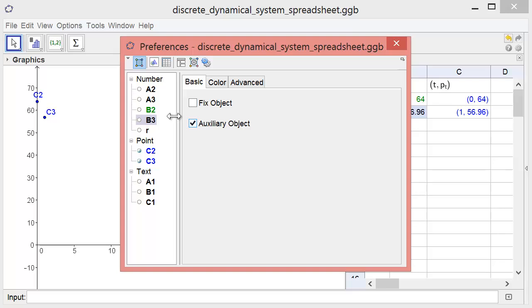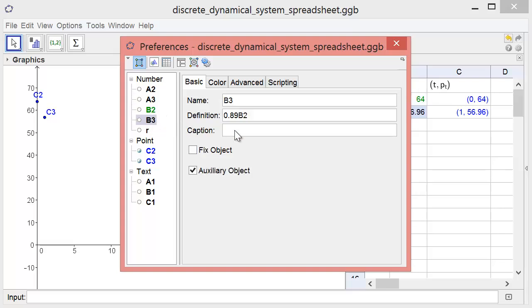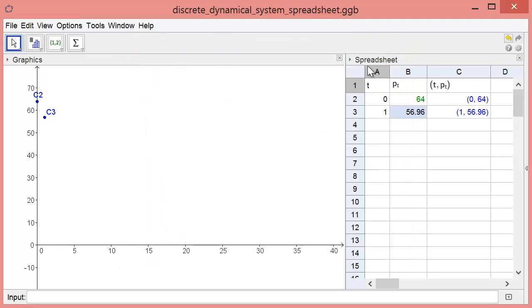Clicking B3 in the list at the left shows that the formula has indeed changed to 0.89 times B2. Closing the Properties window, we see that the lead level after week 1 will be 56.96 micrograms per deciliter according to our model. The point shows up in the graph.